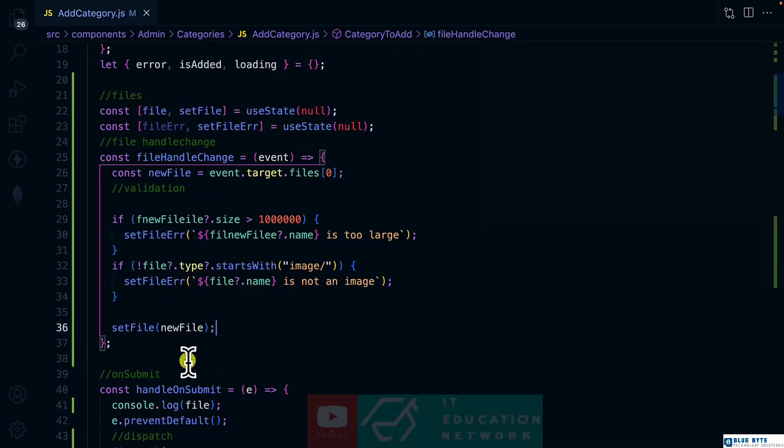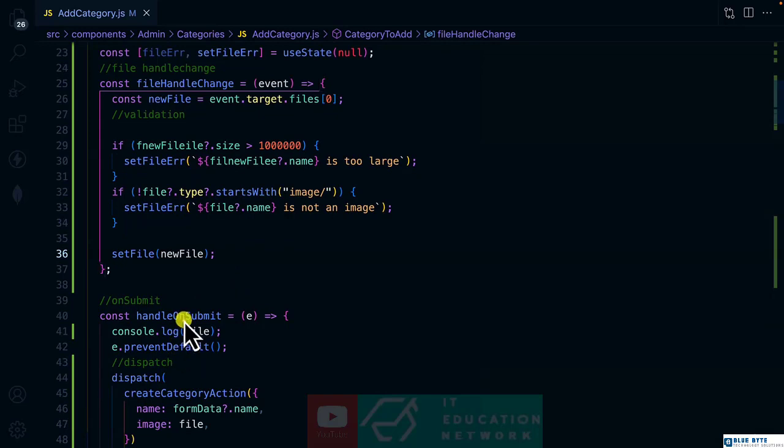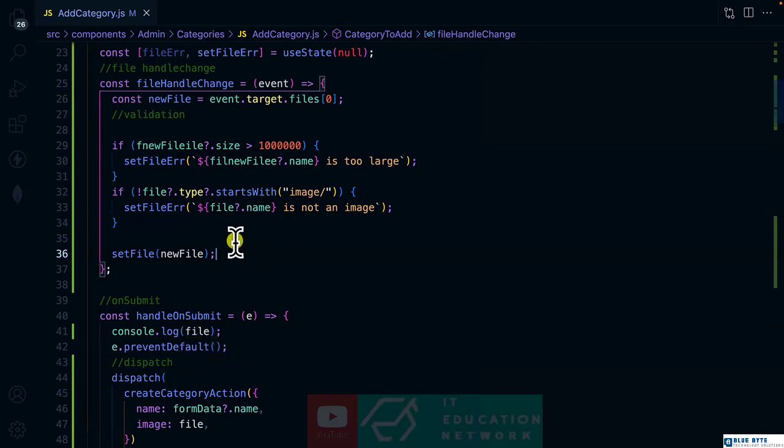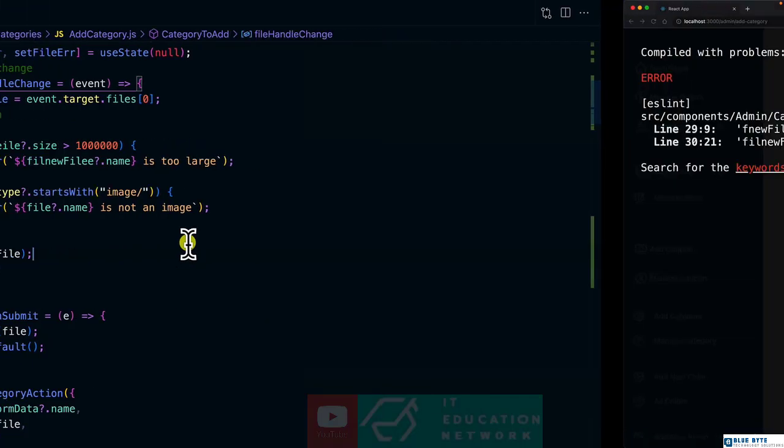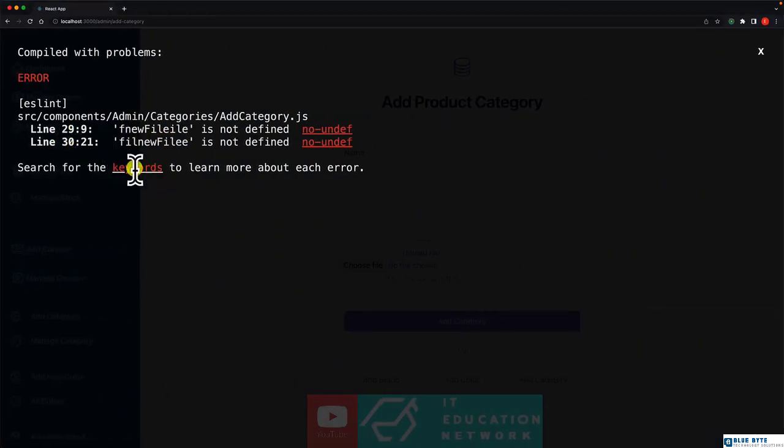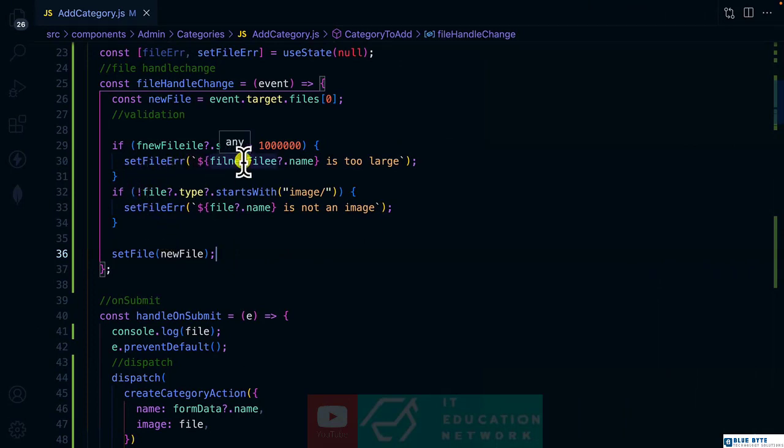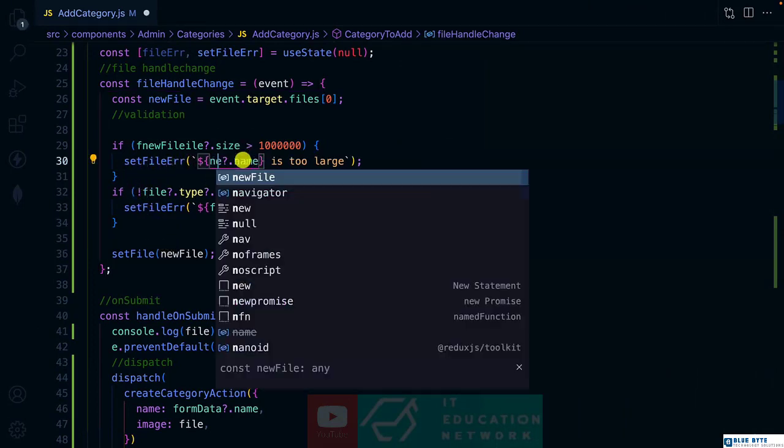So when I save this one, let's console log the file when it's being submitted. Let's save it. And let's try out where we have some warning here, line number 29 and 30, which is supposed to be new file.